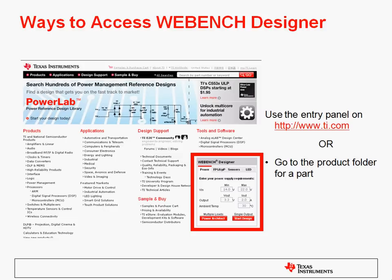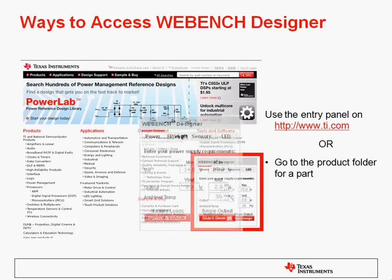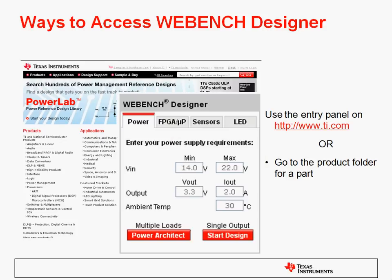How do you get to WebBench Designer? Use the entry panel on the front page of ti.com, or you can go to the product folder if you know a specific part number that you want to use in WebBench. On the power tab, all you have to do is enter in your minimum and maximum input voltage, your output voltage, and your current. Also, the ambient temperature can be specified. Then click the Start Design button in the lower right for single output supplies.